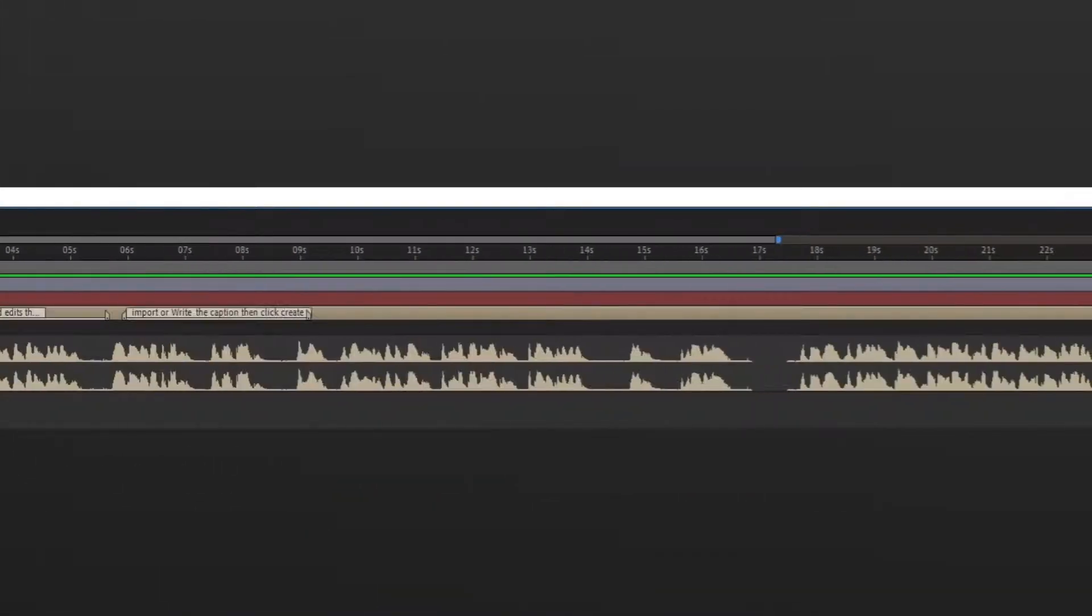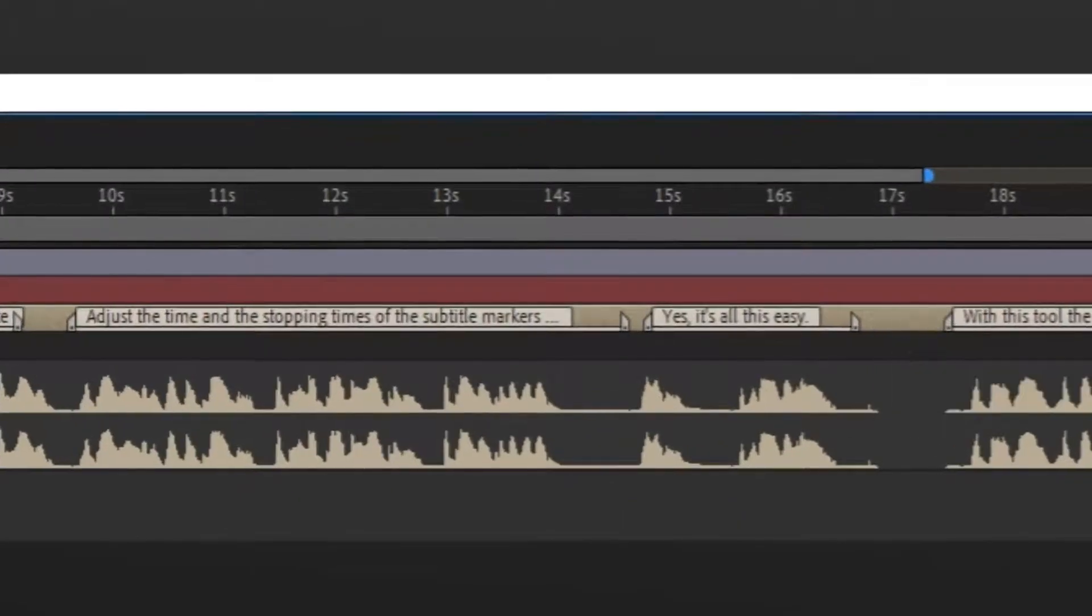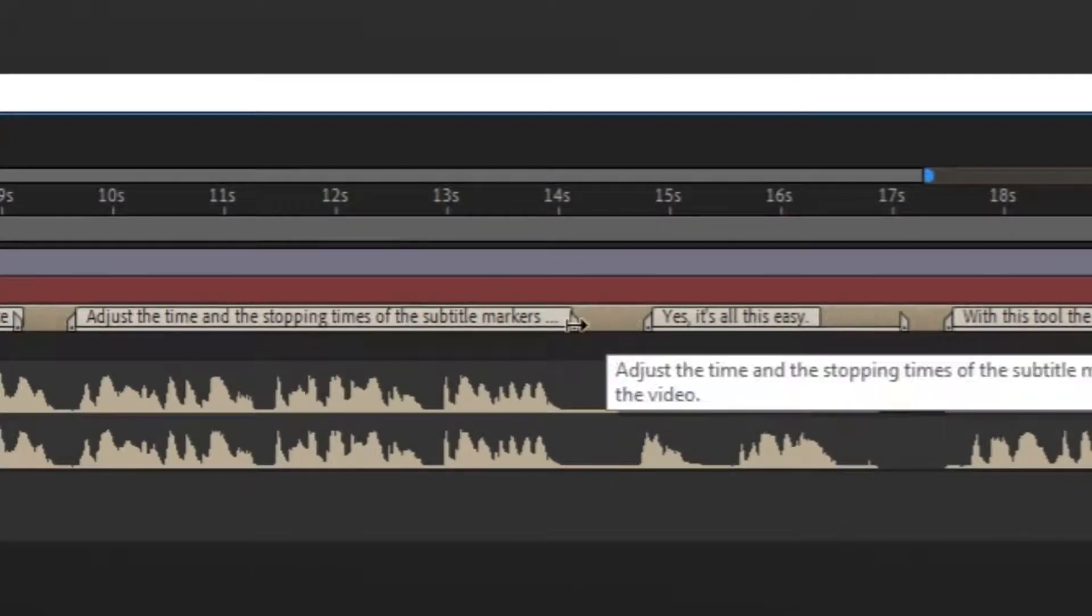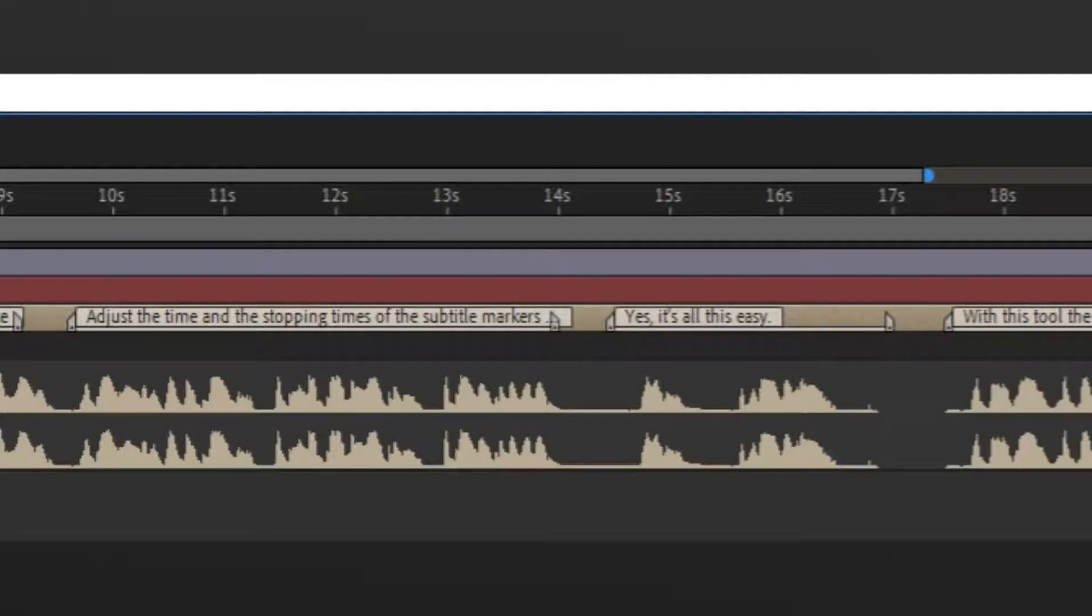Adjust the time and the stopping times of the subtitle markers according to the video. Yes, it's all this easy.